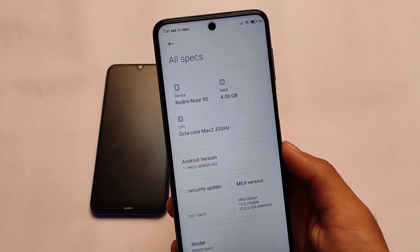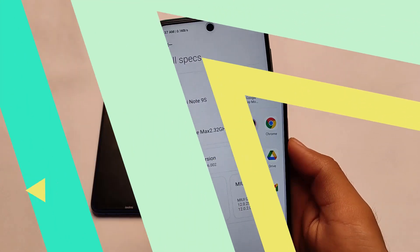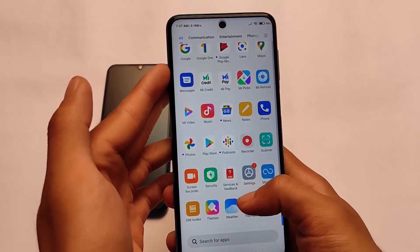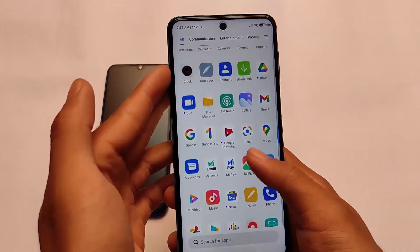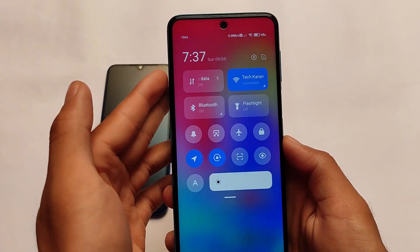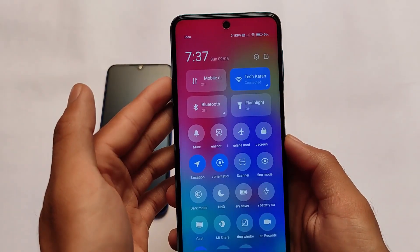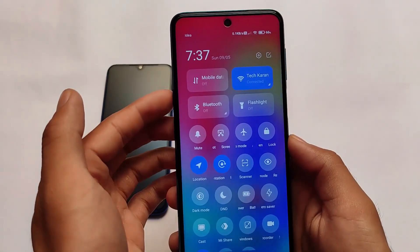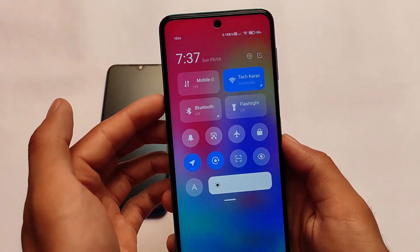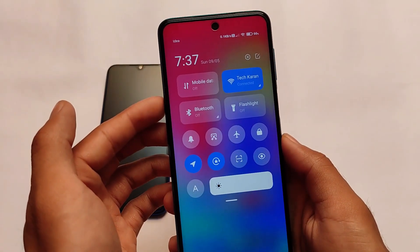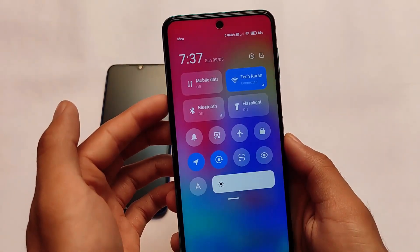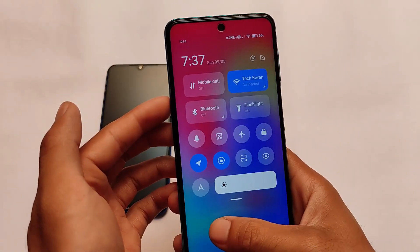This is the Redmi Note 9S where we have installed this global stable update. As it's a global stable, all the global apps are present and the MiUI apps are not. In the control center, you can see there is no data usage style available — you have mobile data, Wi-Fi, Bluetooth, and flashlight tiles, but there are no data usage tiles.